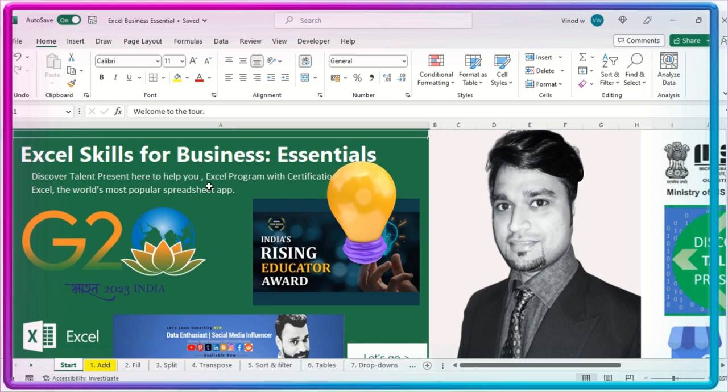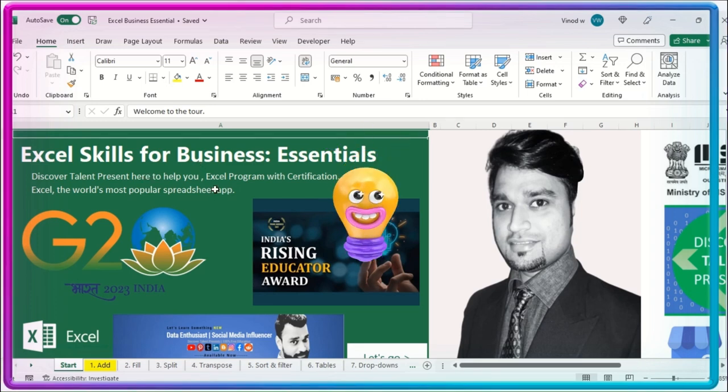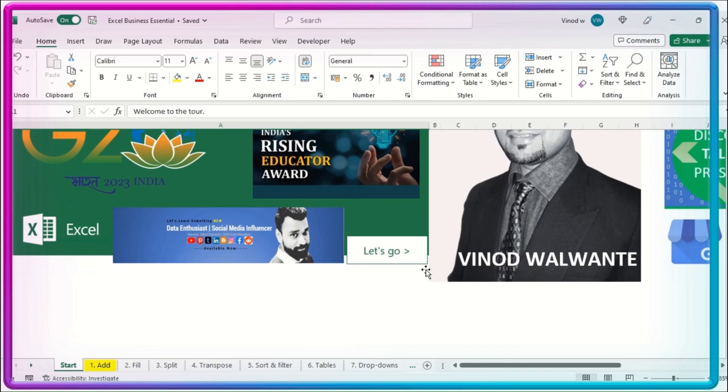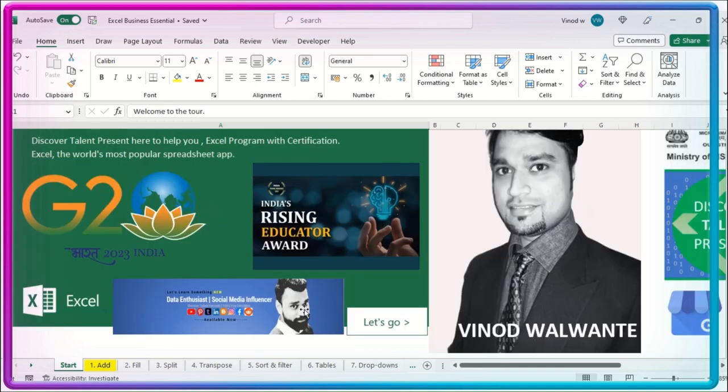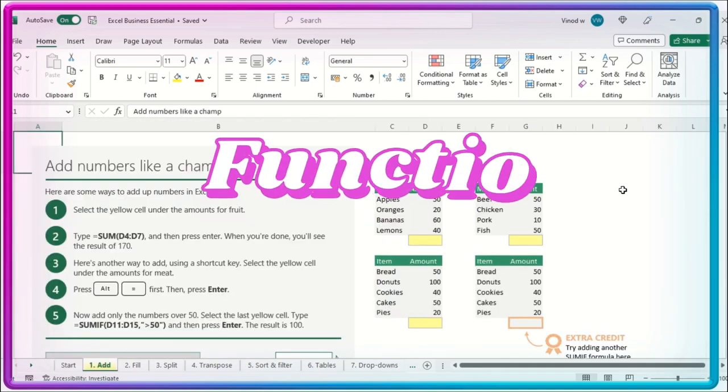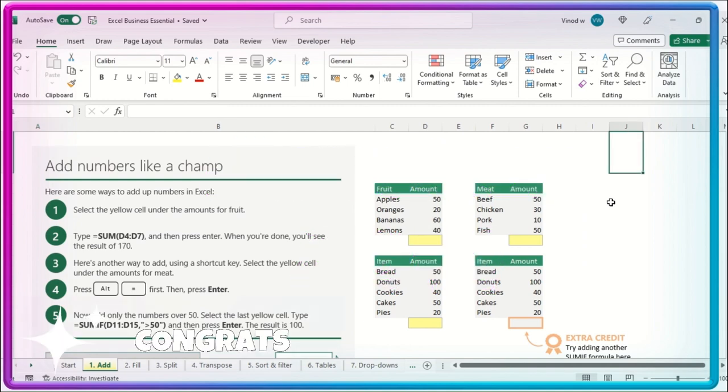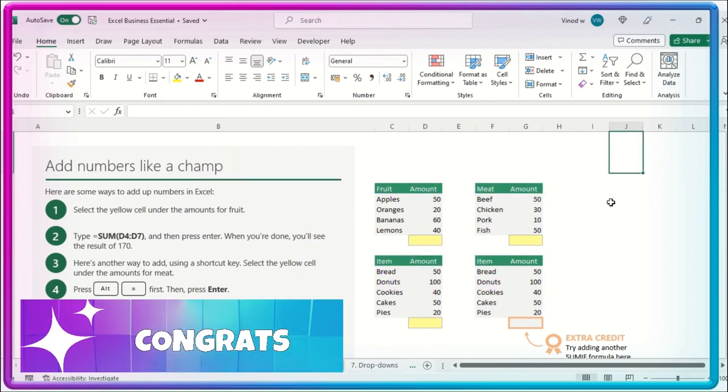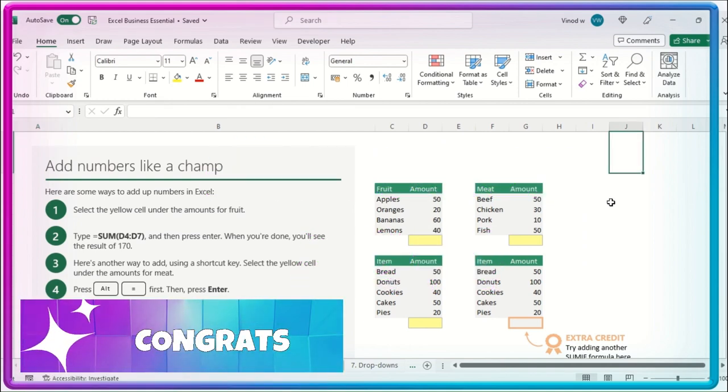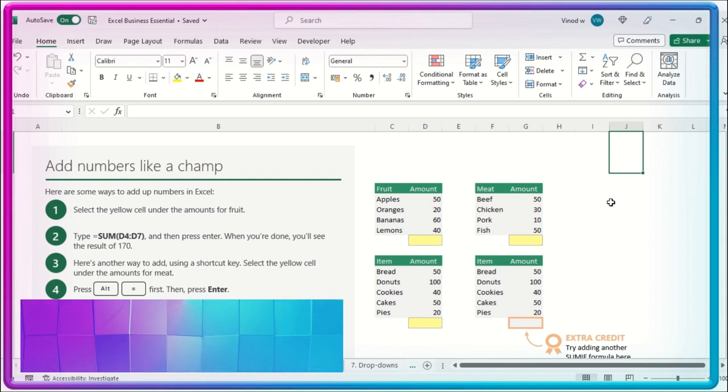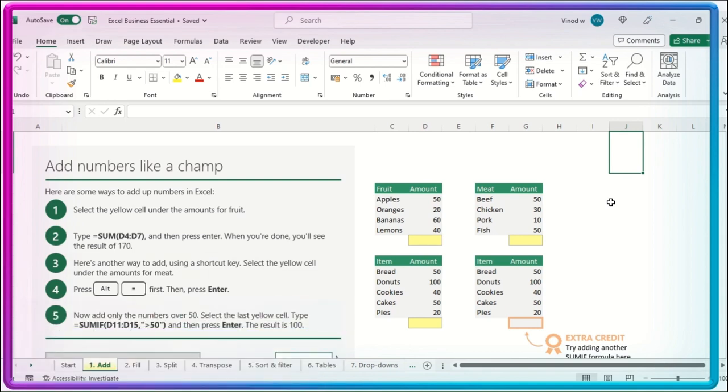Once again, thank you for choosing Excel Skills for Business Essential. Let's quickly start with the modules which we are going to cover in the upcoming series. I'll click on the let's go button. As you are aware, you are enrolled in the Excel Business Essential course where you are getting a certificate. Post the completion of a particular section, you will get some questionnaires.